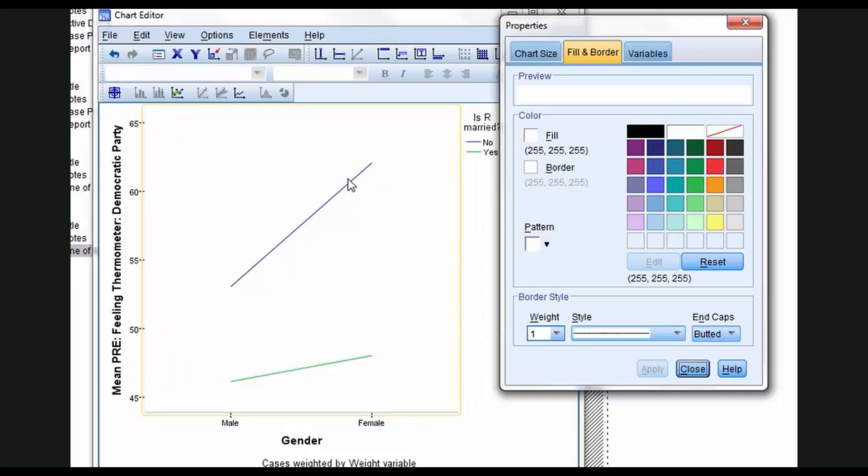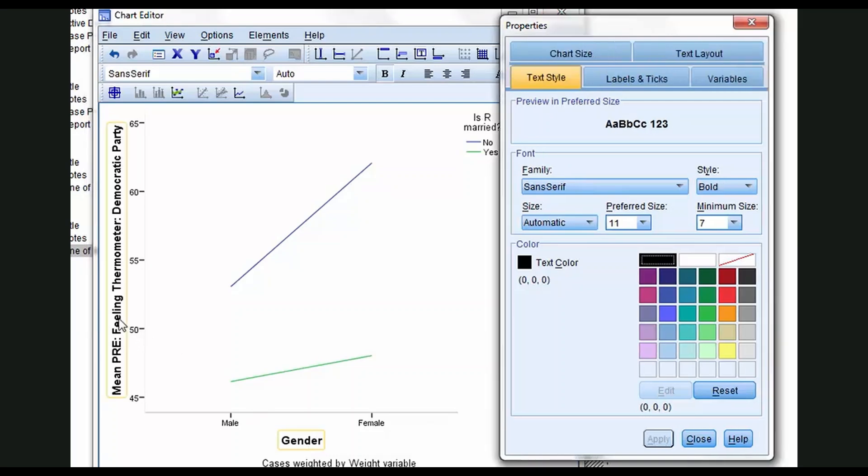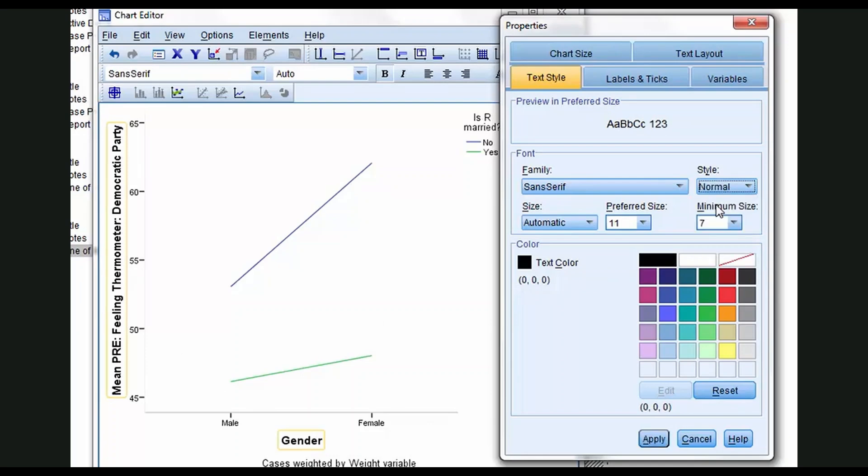Doesn't really matter what order you do this in. Let's click the x-axis title, Gender, hold down the Control key, click the y-axis title, and let's unbold them. That will be normal. Apply.